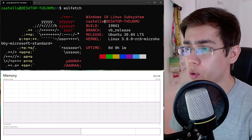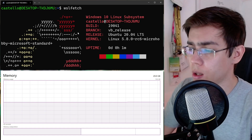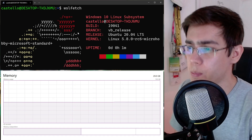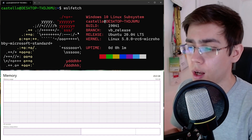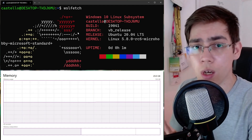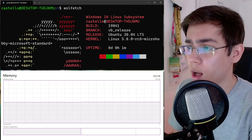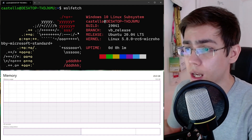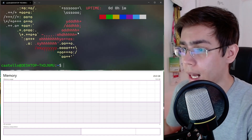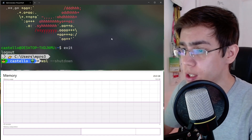First of all, I have to tell you that this issue — free memory between Linux and Windows, where Linux frees memory but it's not being deallocated from Windows — is already fixed in the downstream kernel, the default Linux kernel version of Windows Subsystem for Linux. This is already implemented, so let's demonstrate this.